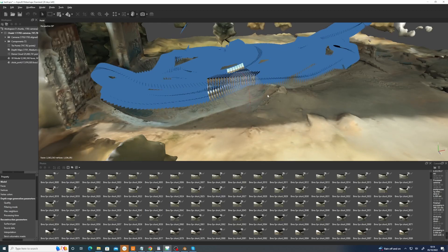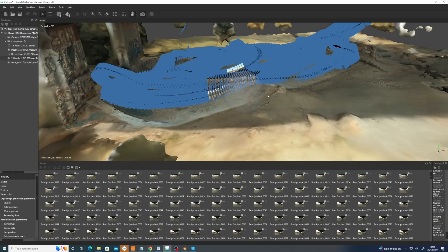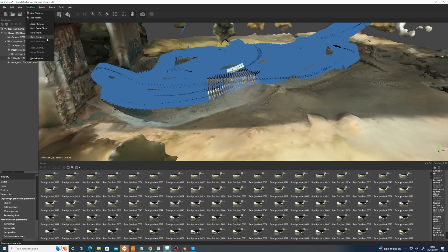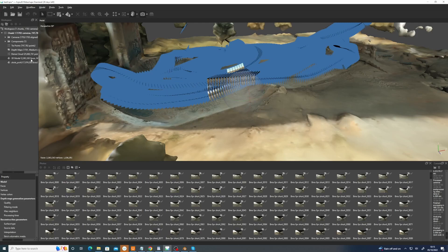You'd retopo this model. Export the model out as is, retopo the model in another program, do the UV layout in another program, and then take that back into the Metashape and do the projection here. And then you're getting your maximum texture resolution for the model that you've got. So anyway, once you've done that, once you've exported the model, cleaned it up or done a retopo, re-imported the model, you then can do a texture bake.